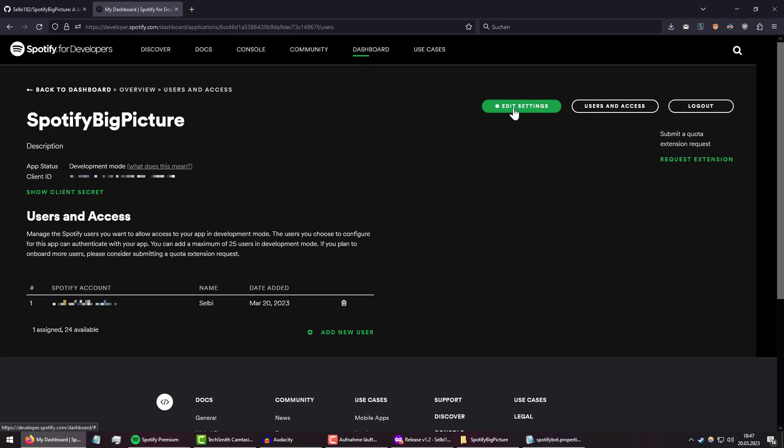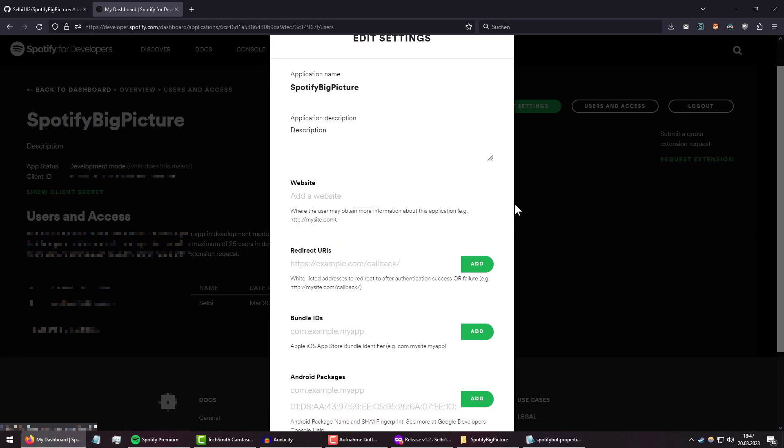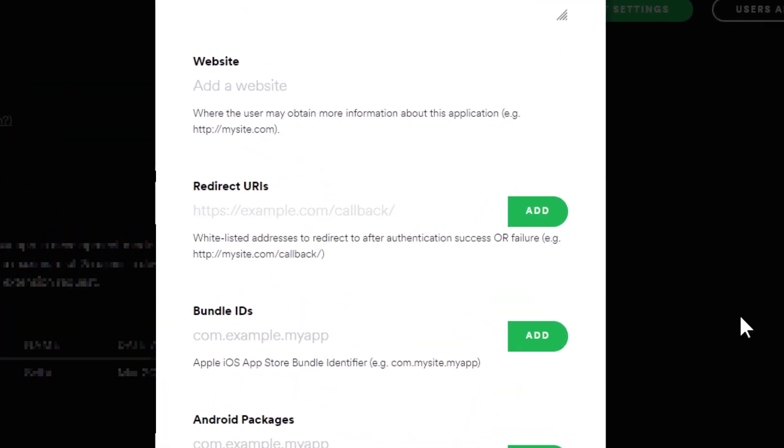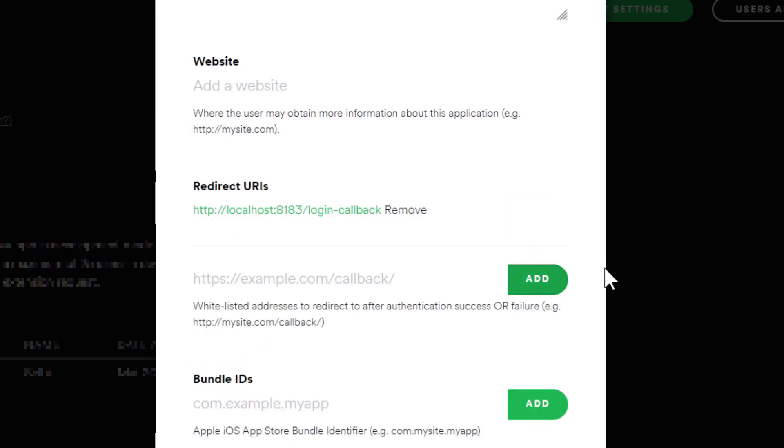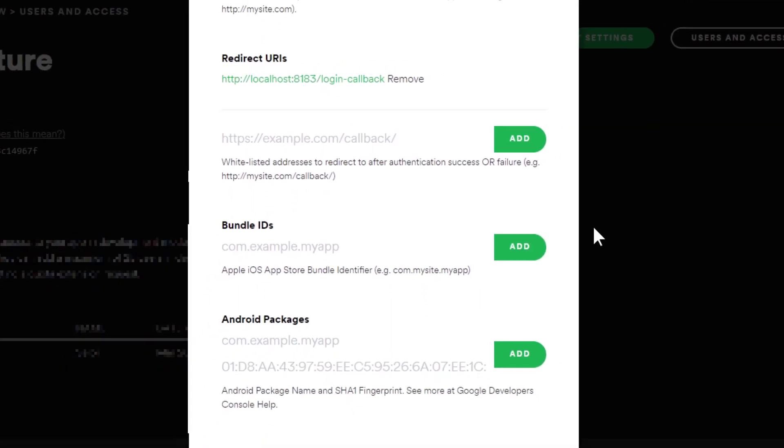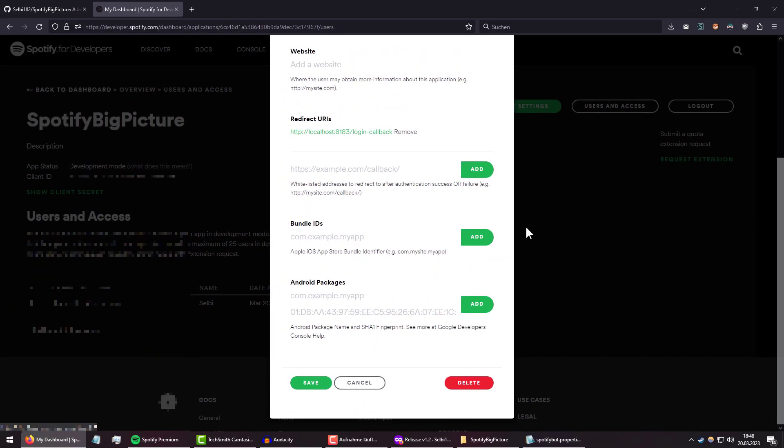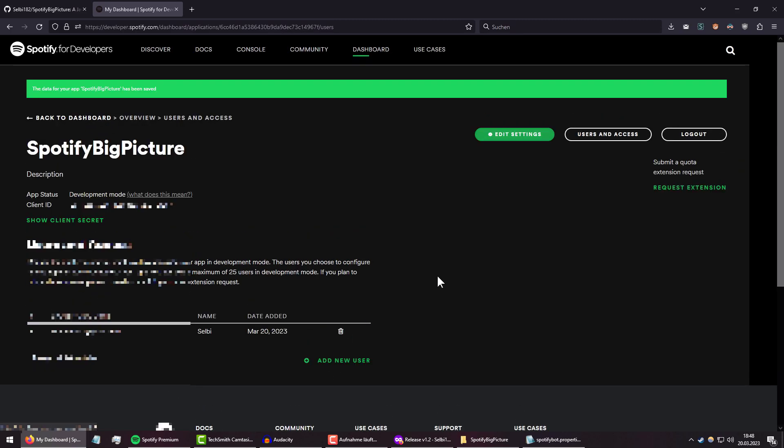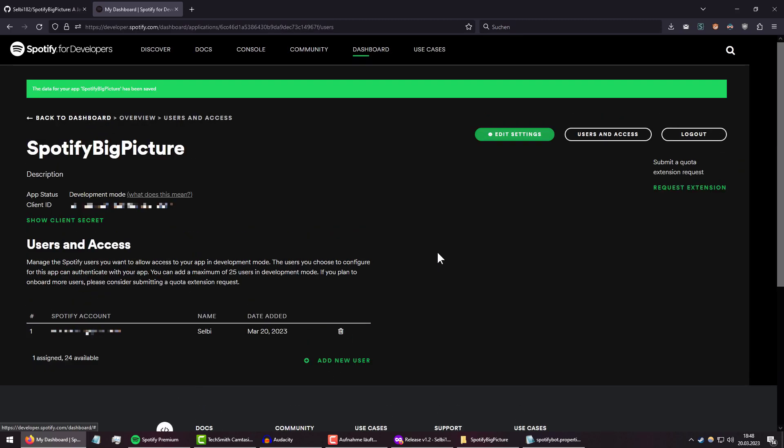Now we're almost done. We just need to do one more small thing before this all works, which is setting a redirect URI for when we log in. So click on Edit Settings, scroll down where it says Redirect URI, and enter the following. And click the small Add button. This is just the one that I chose. I'm not sure if there are any better ways to call your callbacks, but from what I've seen, most redirect URIs are somewhere in the localhost origin anyway, so I think this will work. Click on Save, and now we're finally done.